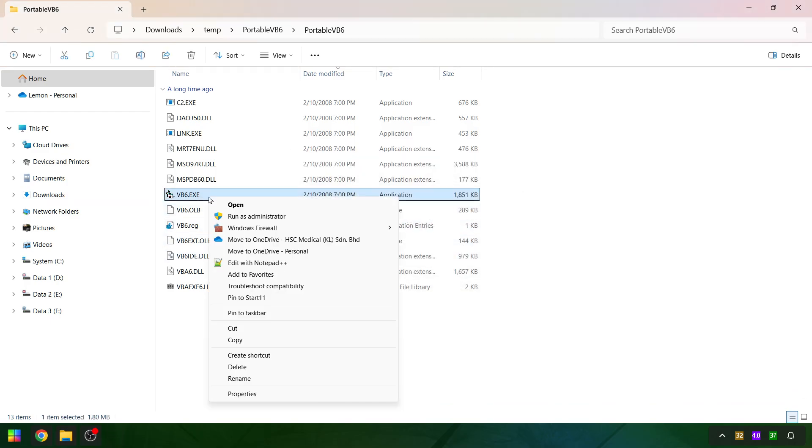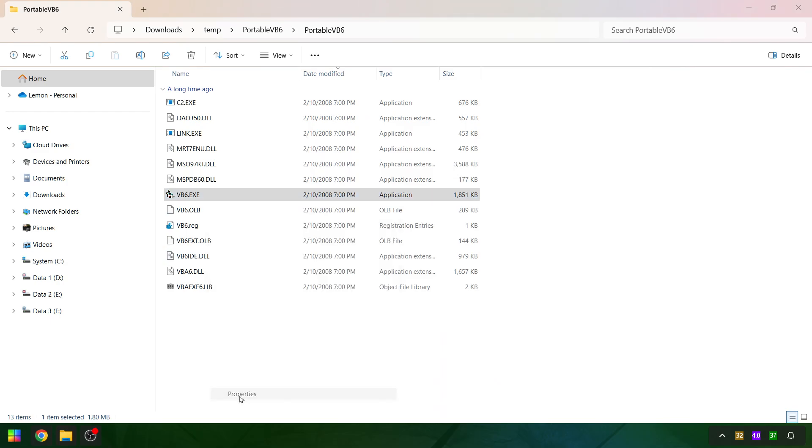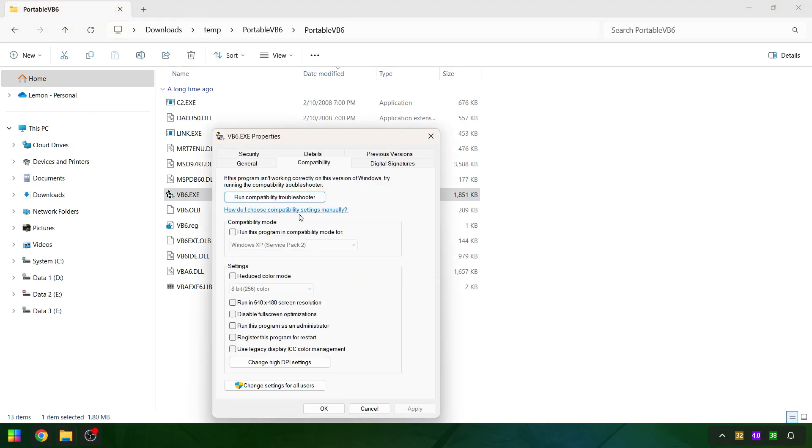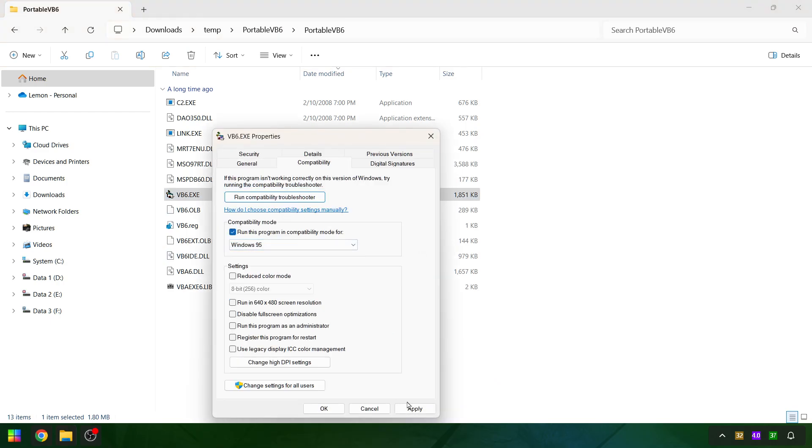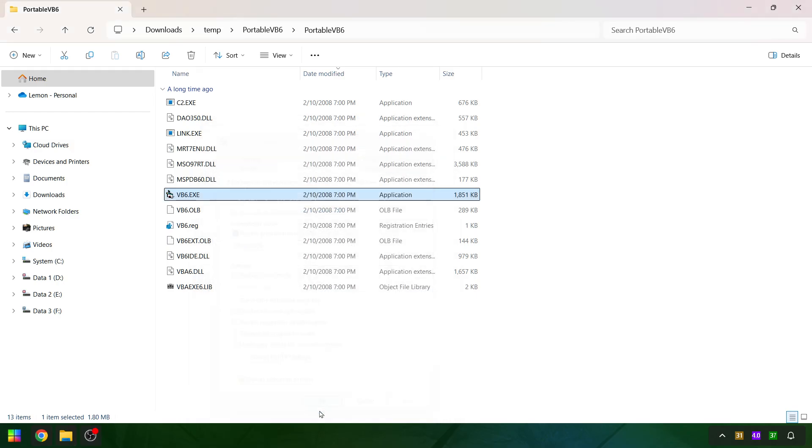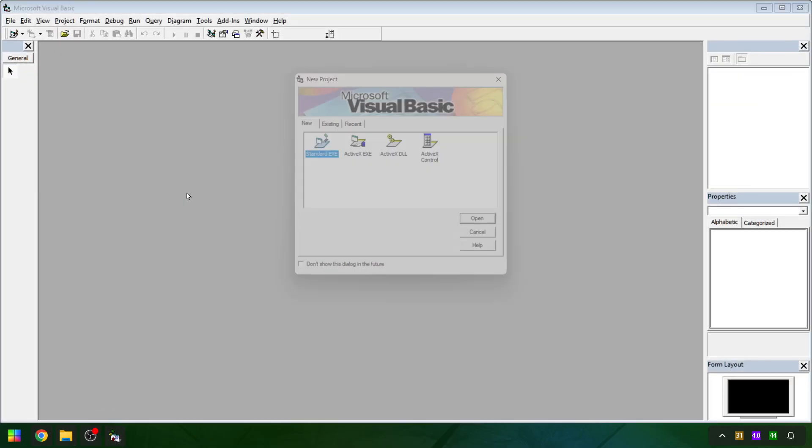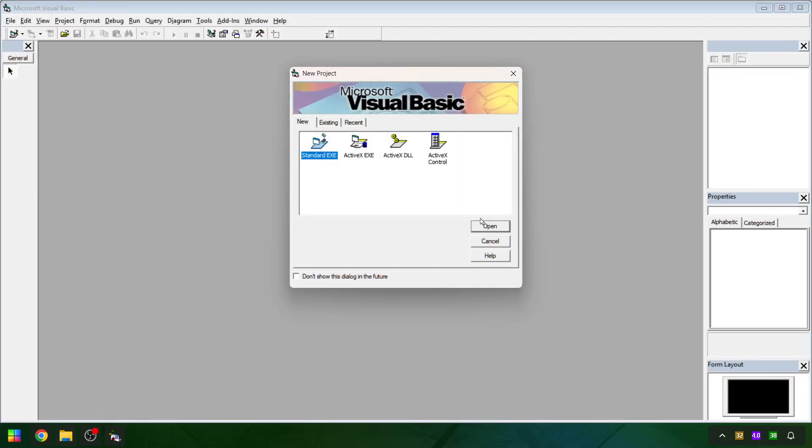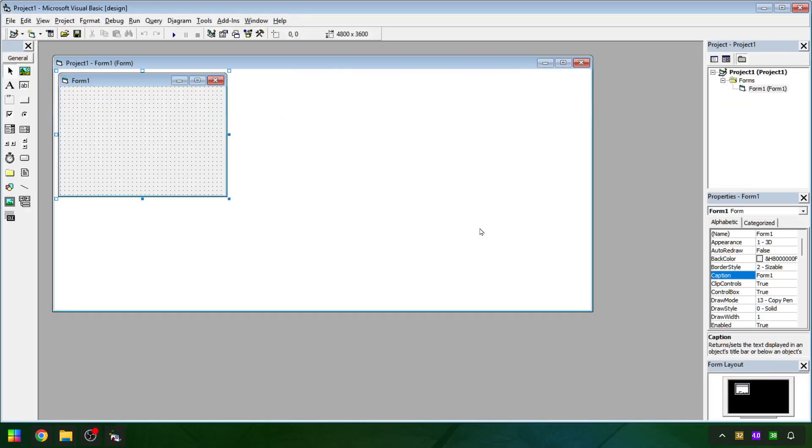Right-click on VB6.exe, click Properties, go to the Compatibility tab, check Run this program in compatibility mode for, and select Windows 95, apply the changes and close the window.